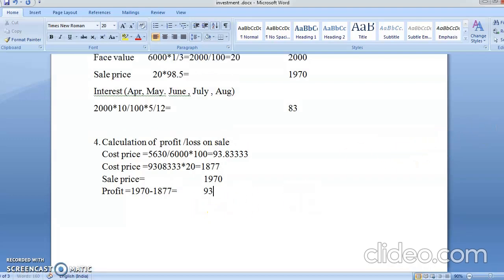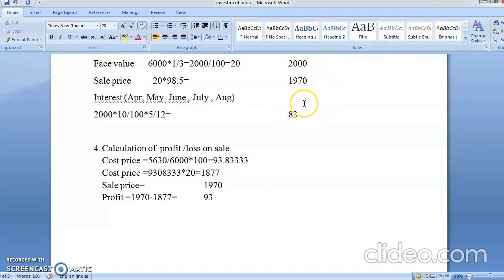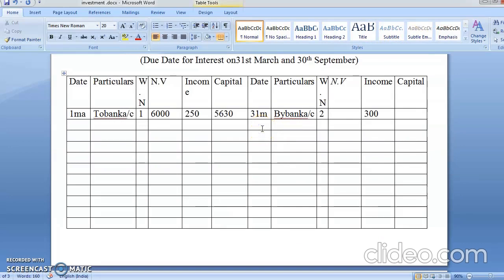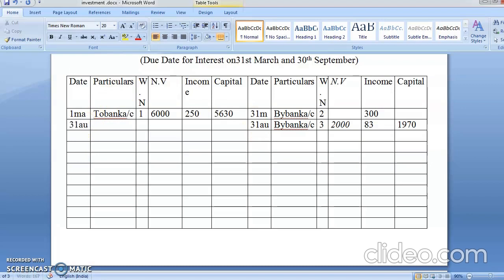Now we make the entry (NTS). Face value 2,000 goes in the face value column, interest 83 rupees in the interest column, sale price 1,970 in the capital column. Profit always comes on the debit side; loss comes on the credit side. So: Profit and Loss Account — 93 rupees profit (Working Note 4).